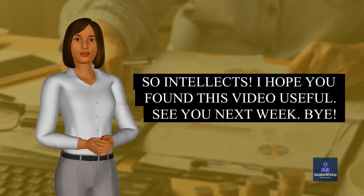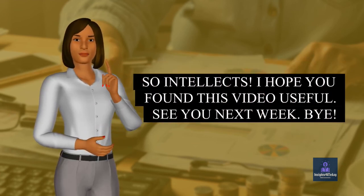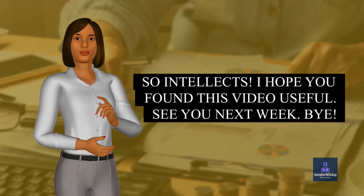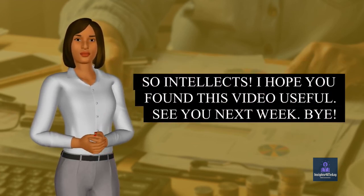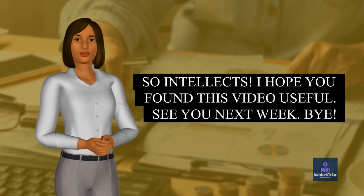So intellects, I hope you found this video useful. See you next week. Bye.